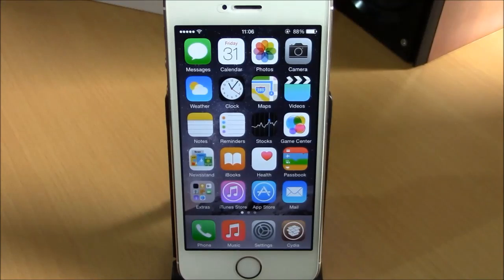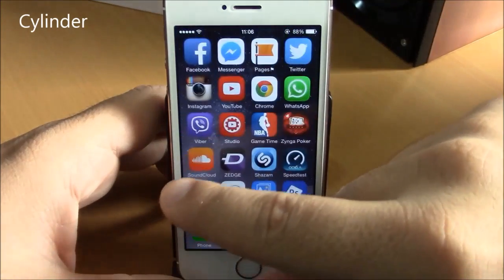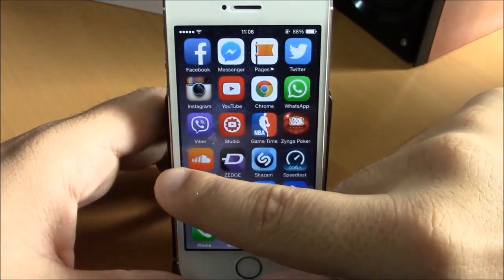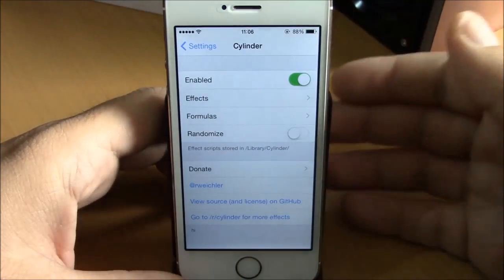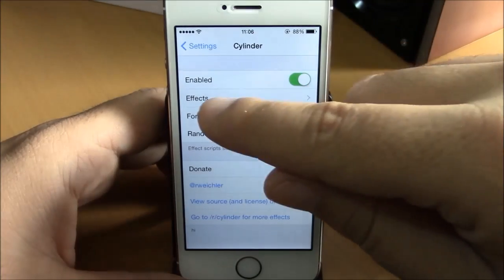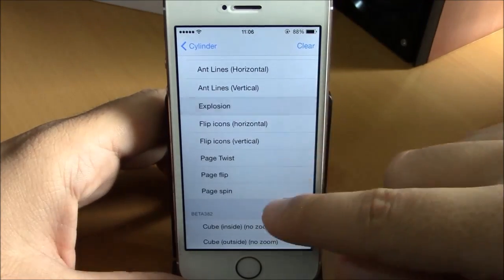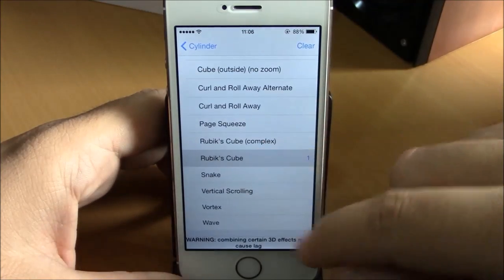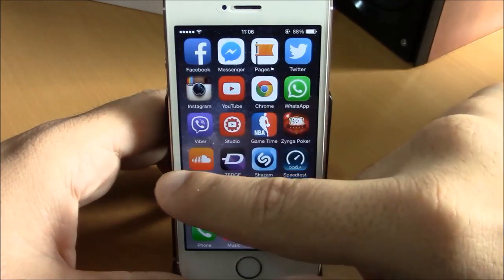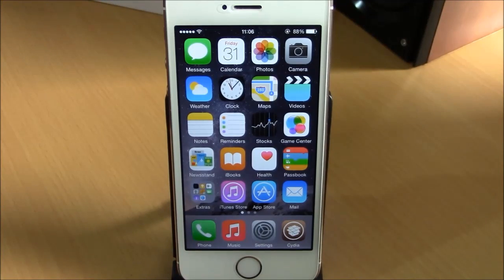The next tweak is called Cylinder. Cylinder brings cool animations to your springboard — as you can see when I swipe through pages there's a cool animation effect. Go to Settings, under Cylinder, enable it, and then choose different effects for your springboard. You can see them applied right on your springboard. Cylinder is a free tweak which you can get from the Big Boss repo.